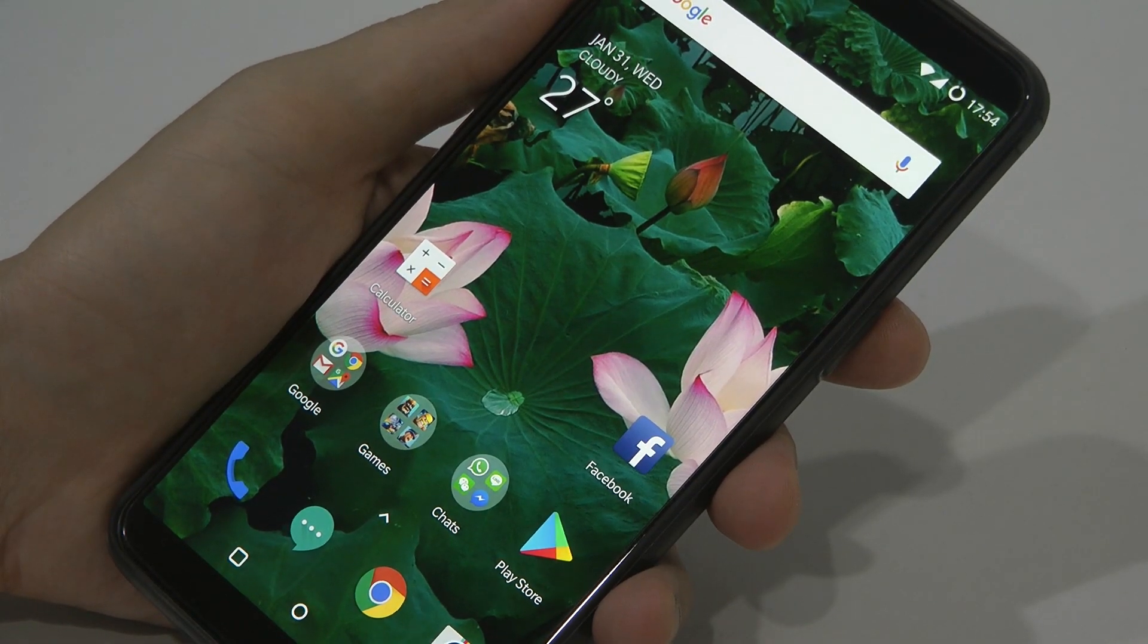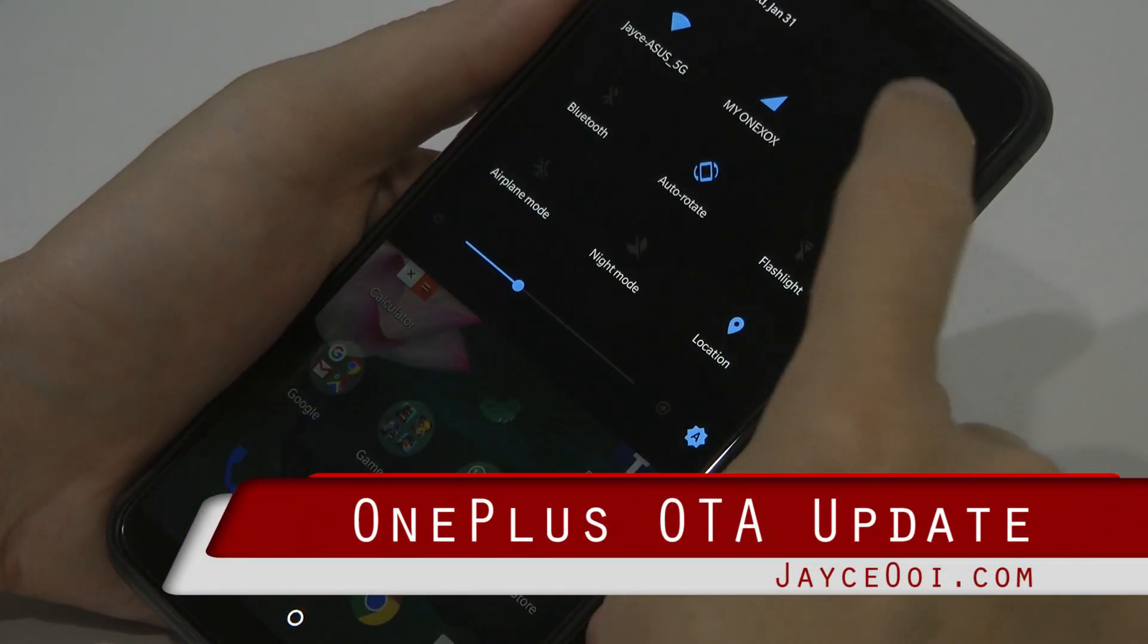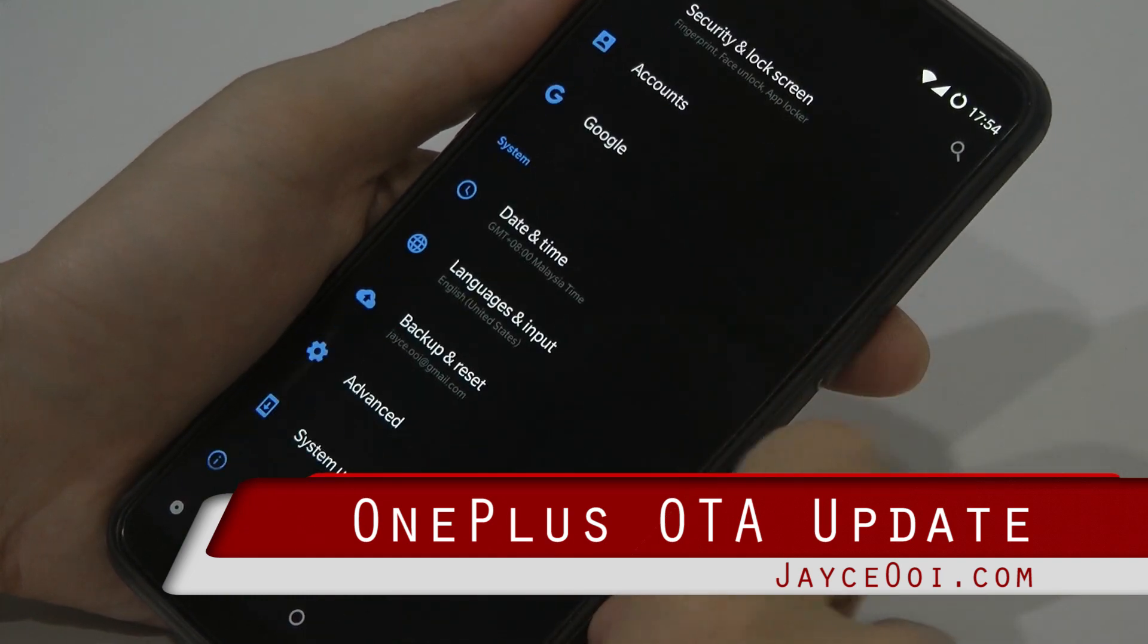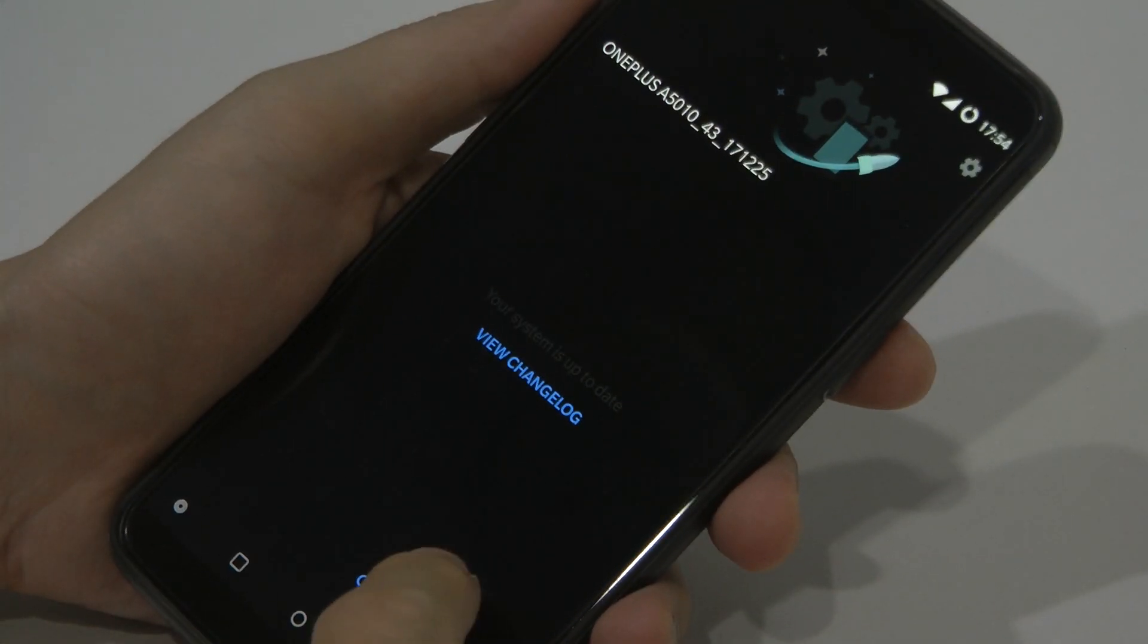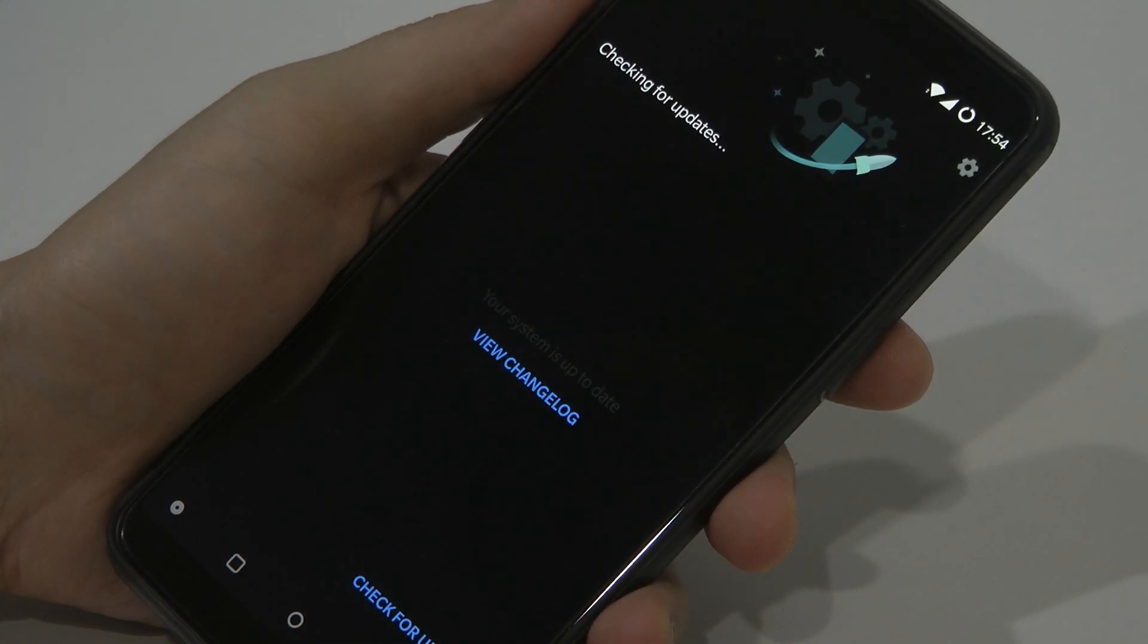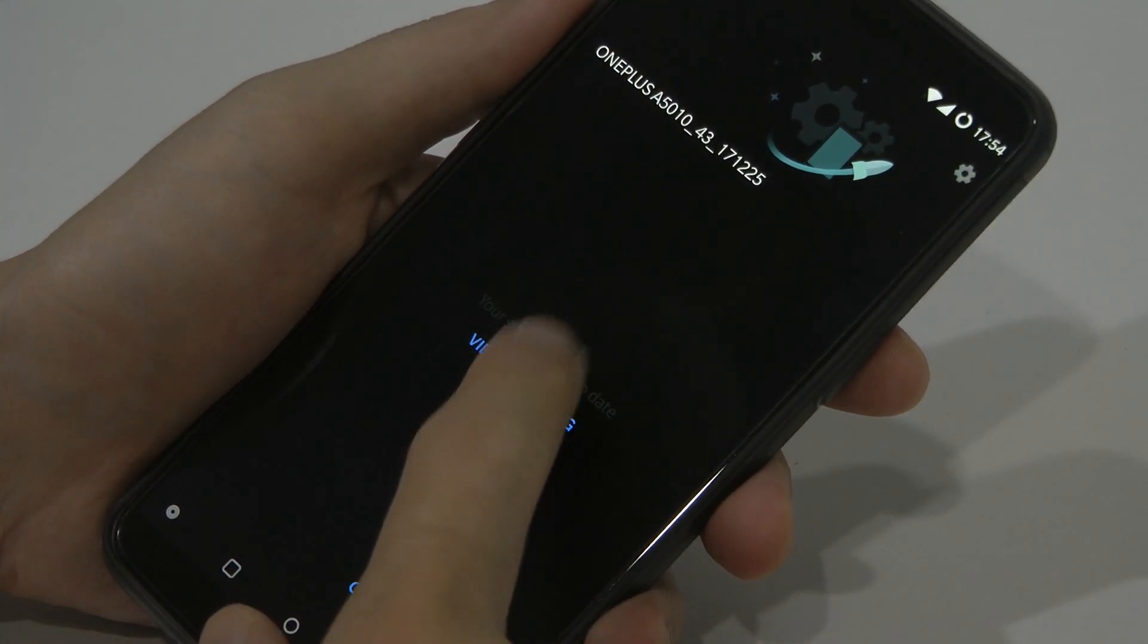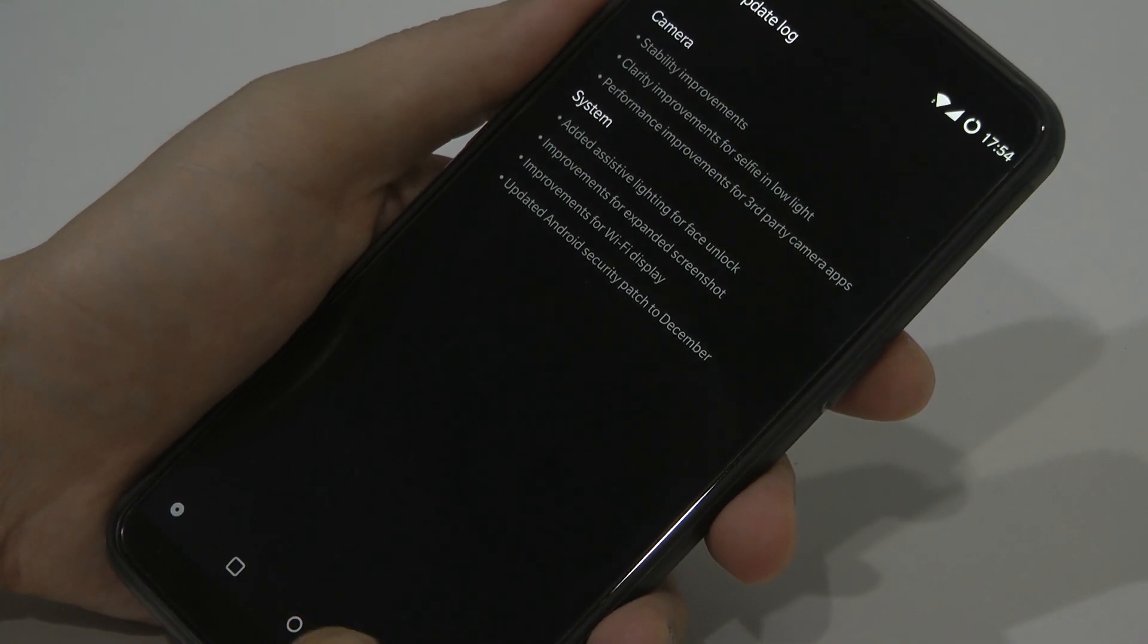Hello, this is Jayce again, welcome back. I have a OnePlus 5T with me and I have the latest update on my phone already. As you can see, checking for update—no update. So this is the latest one.